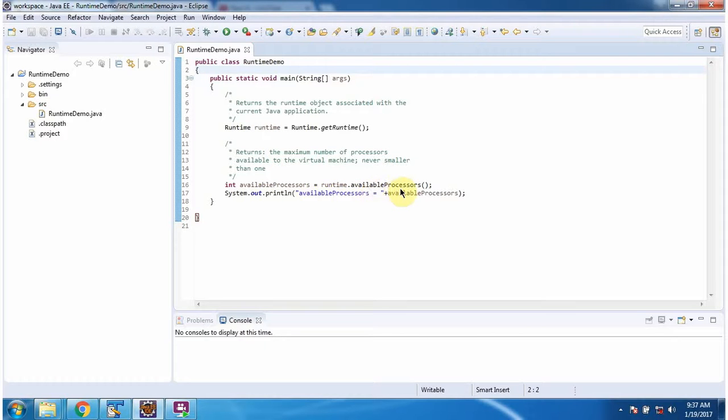This method returns maximum number of processes available to the virtual machine. And here I am displaying the available processes.